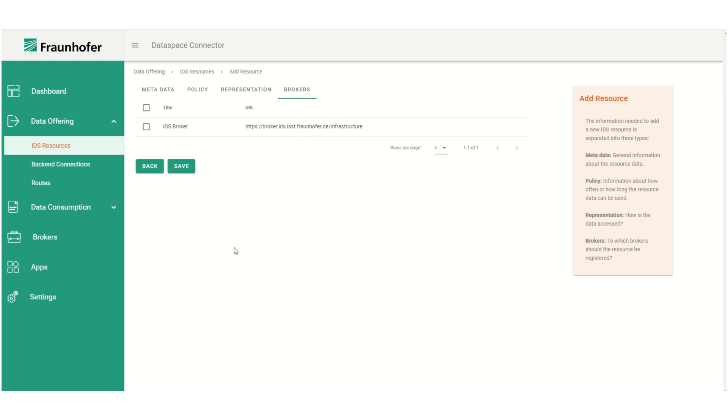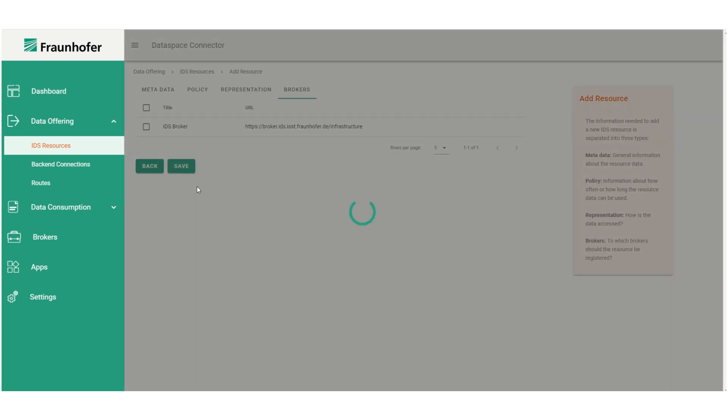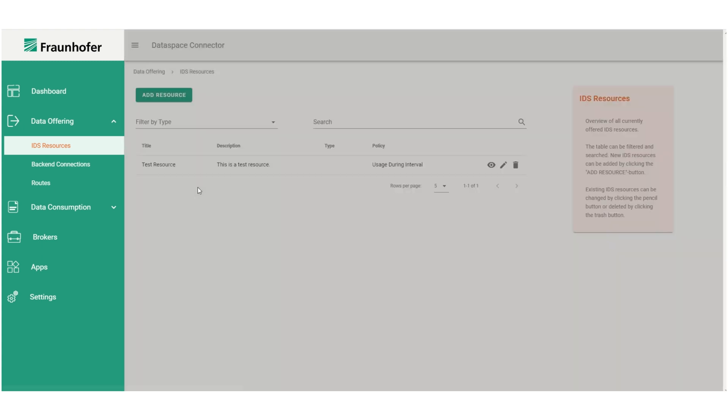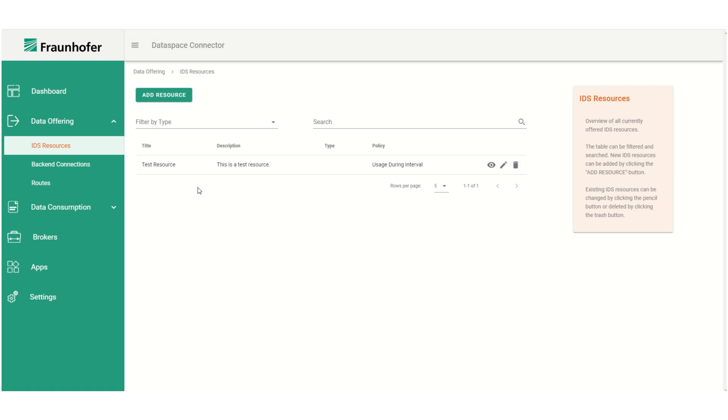And last we can specify the brokers at which the resource should be registered. For the moment we don't want to register the connector at a broker, so we click on save and the resource is added to the connector.